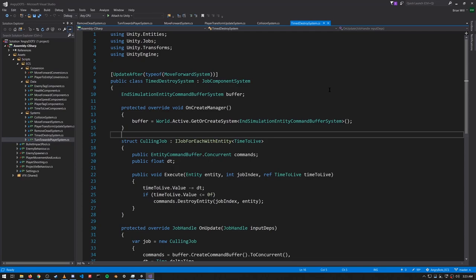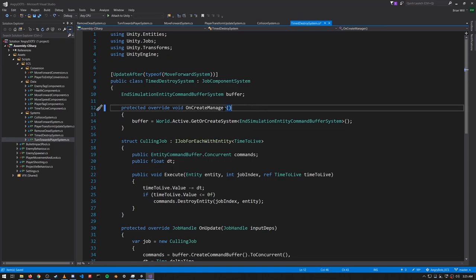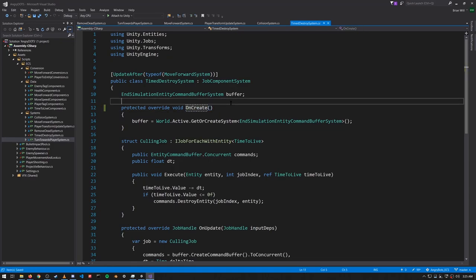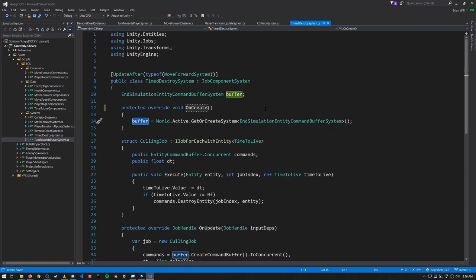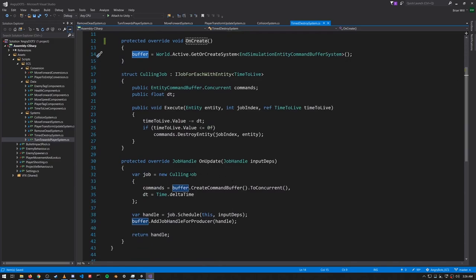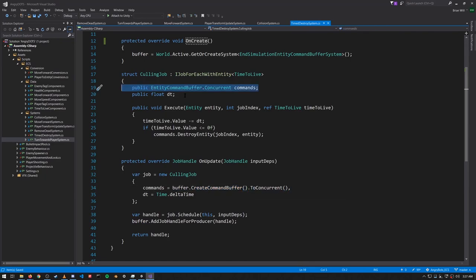In OnCreate (note: OnCreateManager is deprecated), upon creation of the system we get the EndSimulationEntityCommandBufferSystem from our world and assign it to this field 'buffer' — though it's not the entity command buffer itself, it's the entity command buffer system. Down here when we create our job, we call CreateCommandBuffer and make it concurrent. The reason it must be concurrent is that with IJobForEachWithEntity, the calls to Execute may be split up into separate sub-jobs that may run on separate threads, so the entity command buffer might be used concurrently.